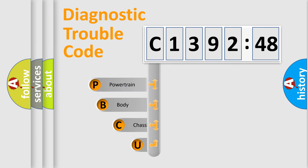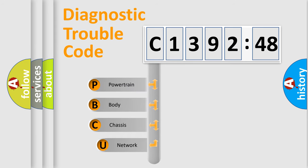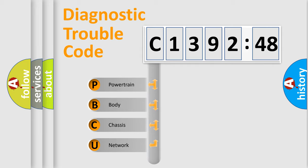First, let's look at the history of diagnostic fault code composition according to the OBD2 protocol, which is unified for all automakers since 2000.